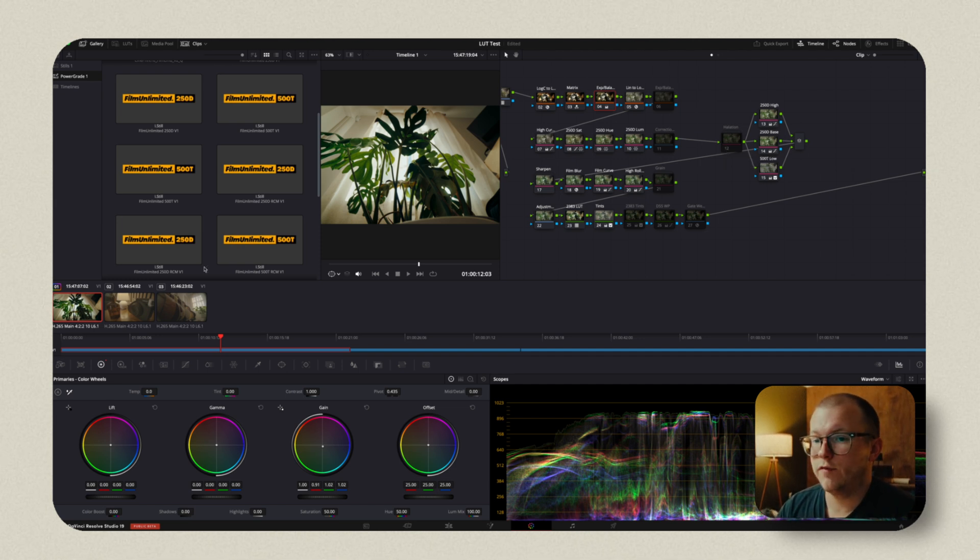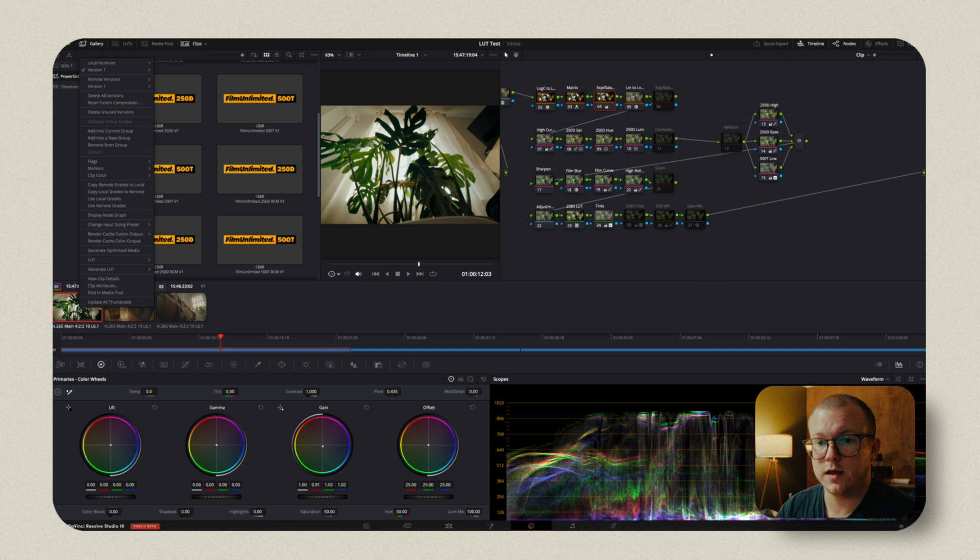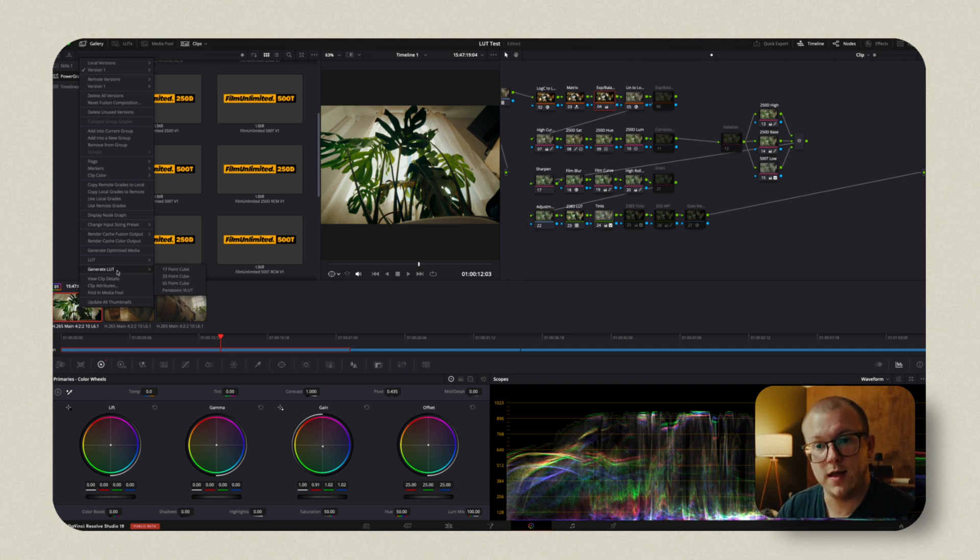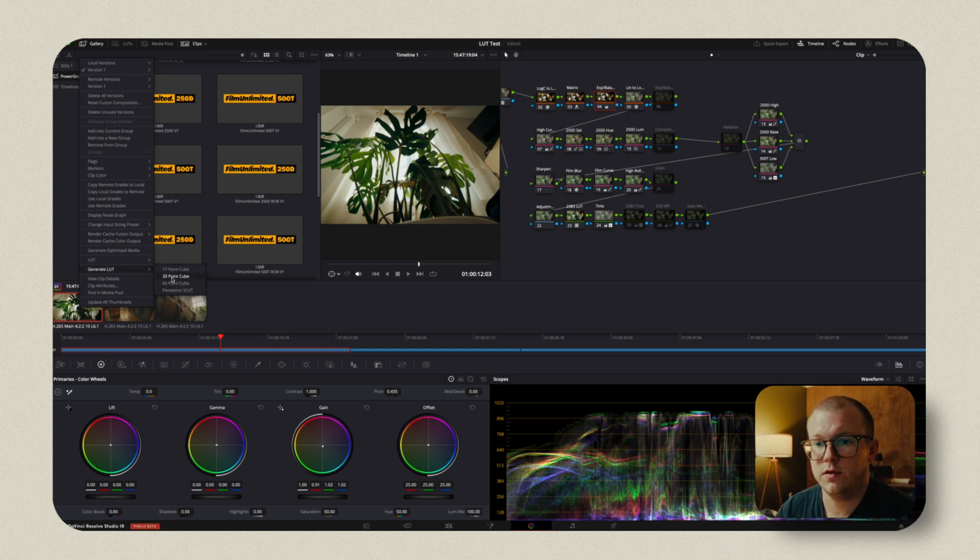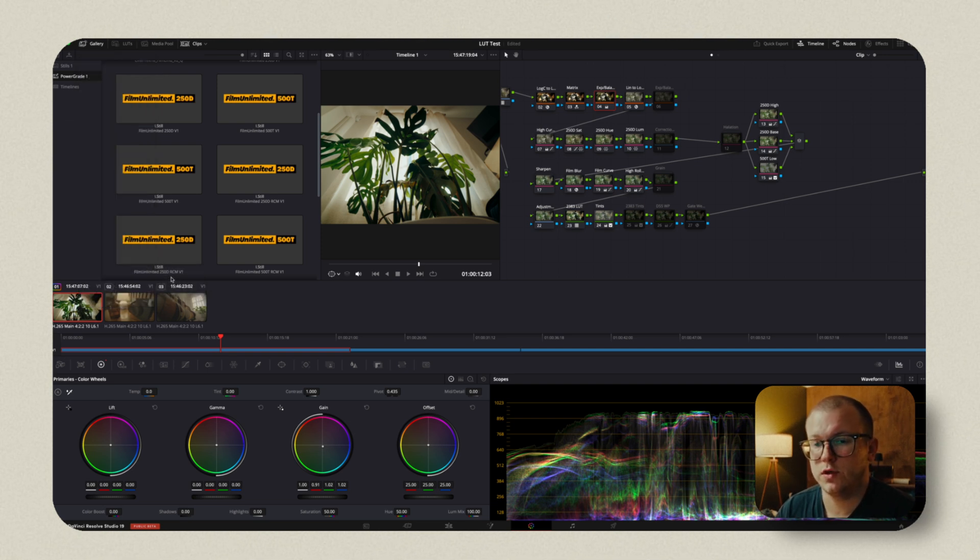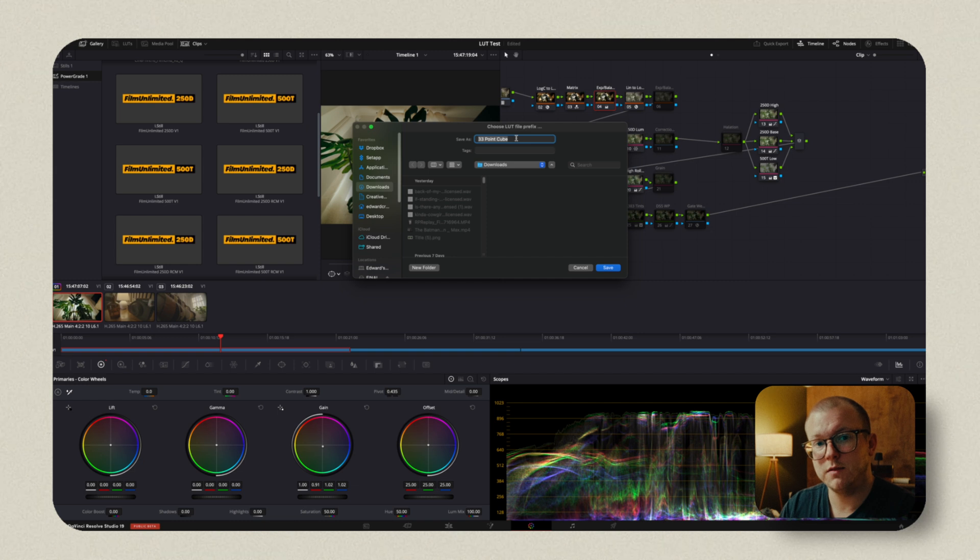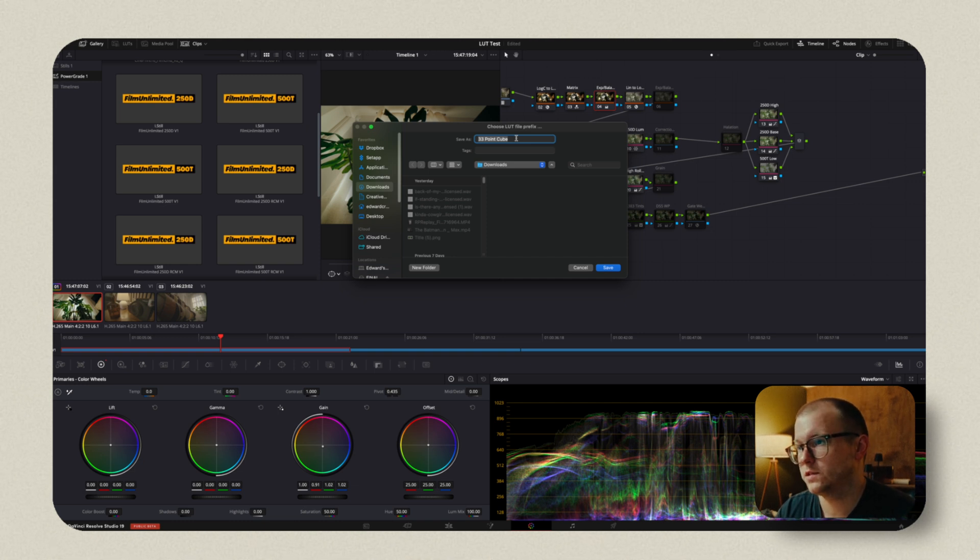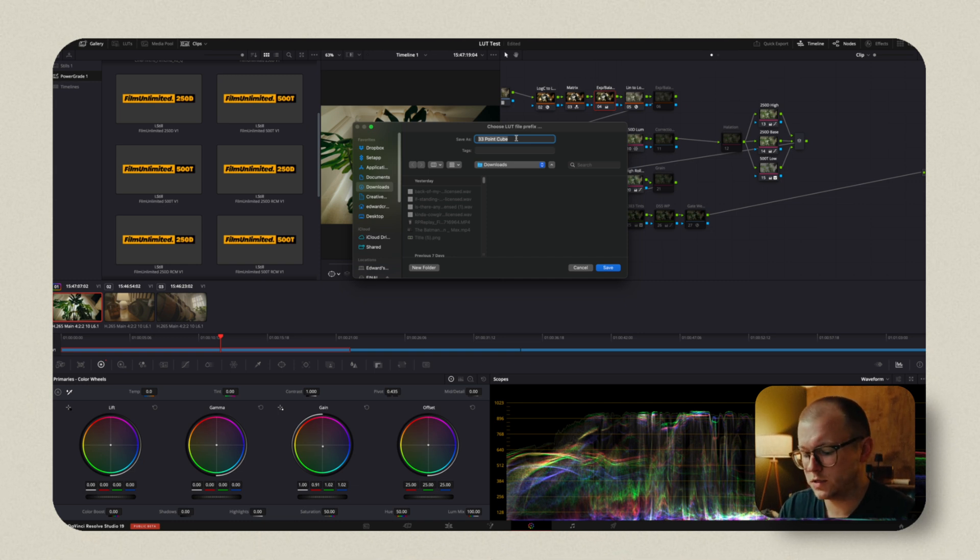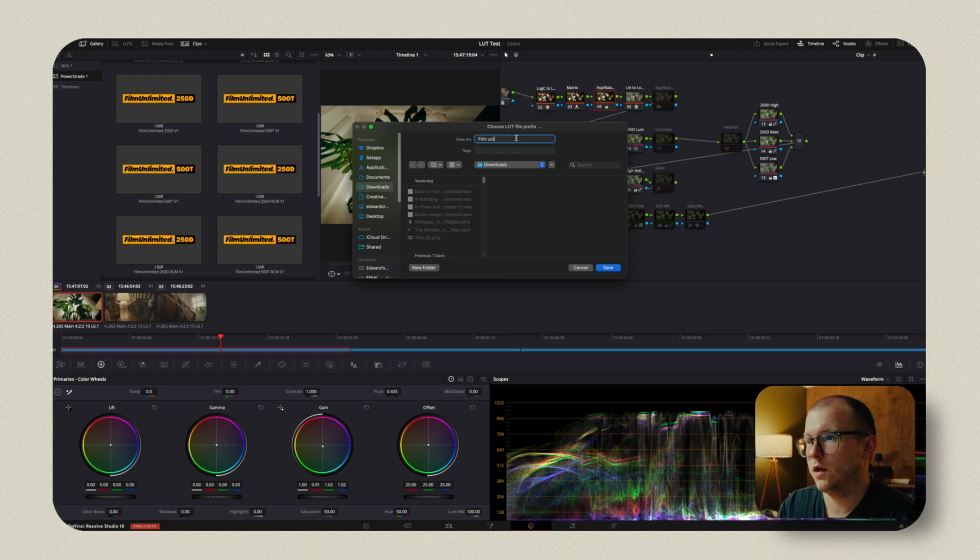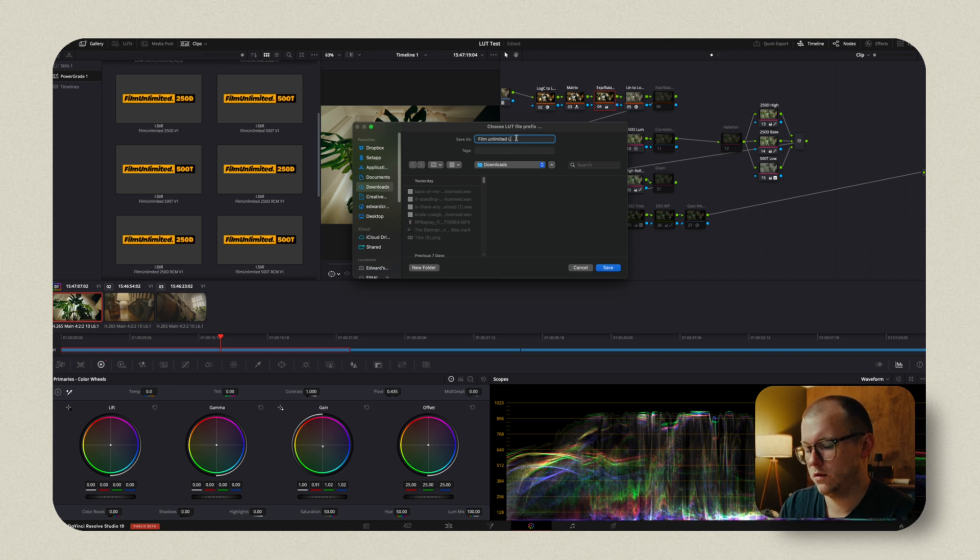Now, if we right click on this, then we can generate a LUT. And I'm going to generate a 33 point cube. Now this is going to give me the opportunity to drop this LUT wherever I want it to be dropped. I'm just going to name it Film Unlimited LUT.